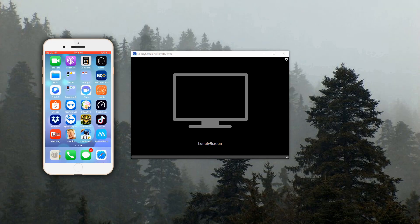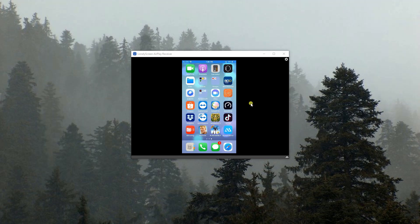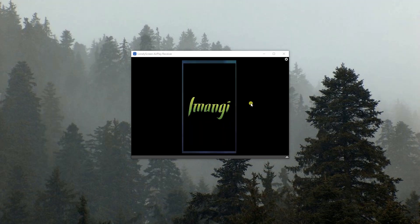On your iPhone, swipe up to open the Control Center and from there, choose the name of your computer. Now, you can mirror your iPhone to your PC.